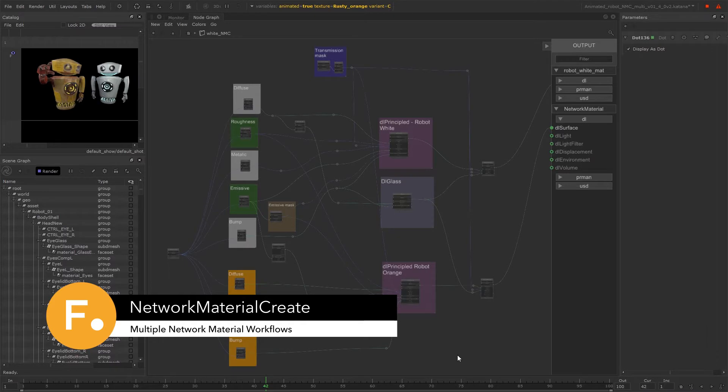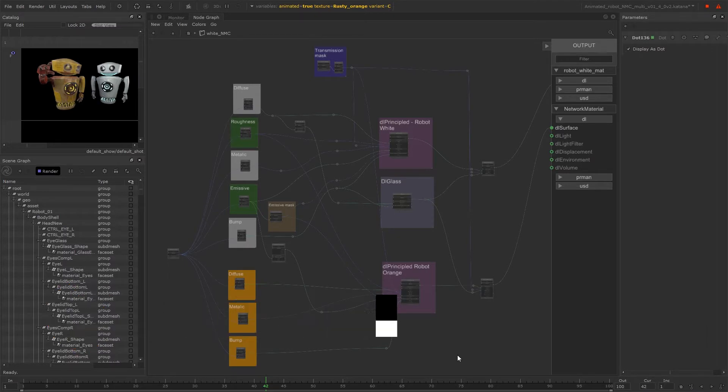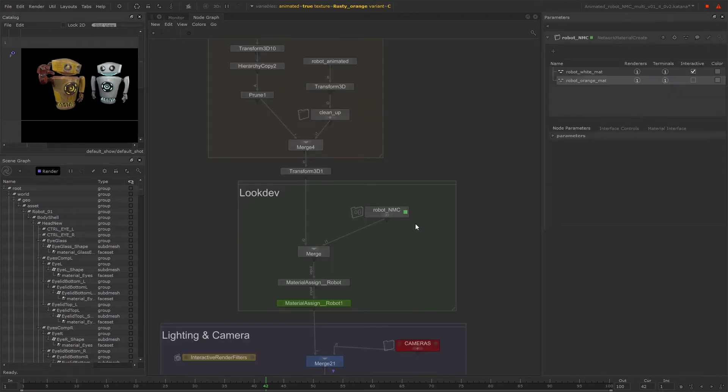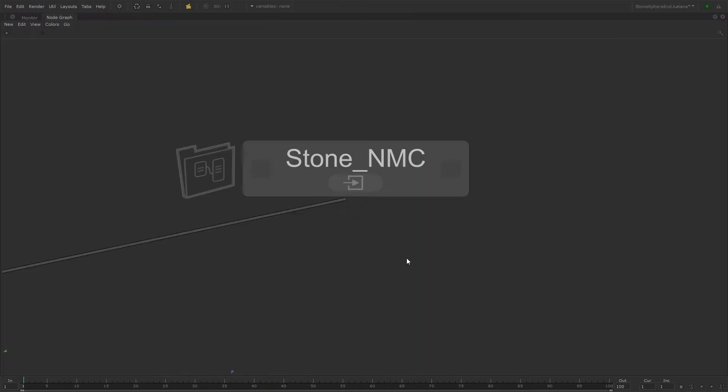Welcome to this Katana tutorial on the multiple network material workflow using network material create nodes. The ability to create multiple network materials inside one network material create node is a new feature of Katana 4 and it greatly improves efficiency when working with shading node networks.